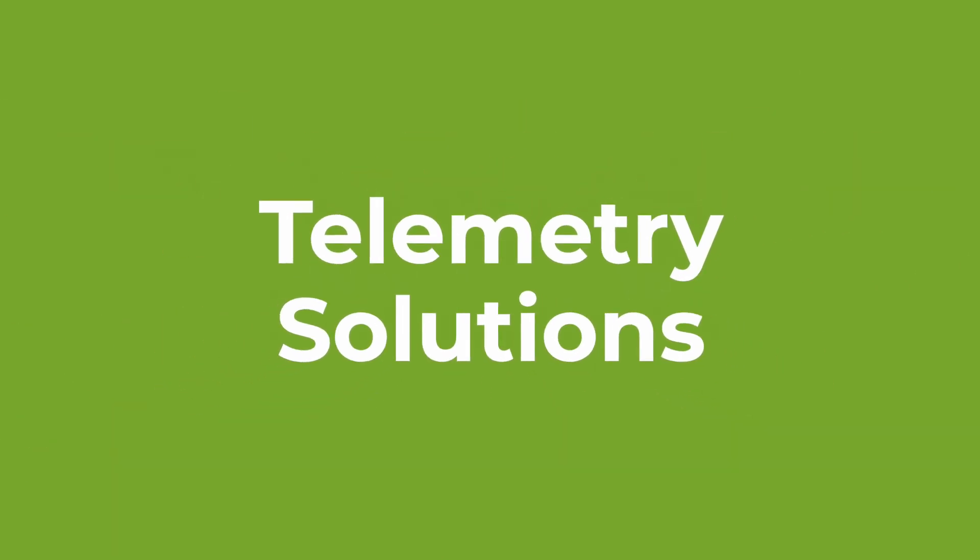Before introducing the tool, we need to first answer a question. Why should I move to telemetry solutions?